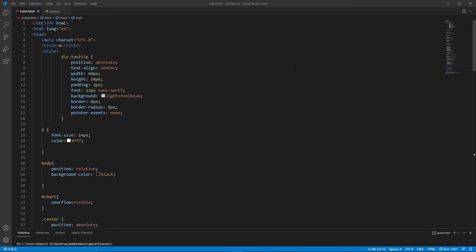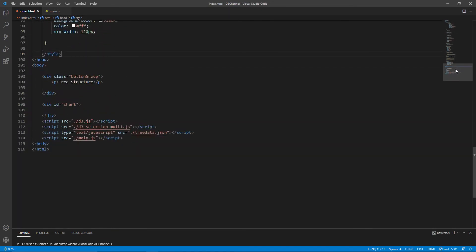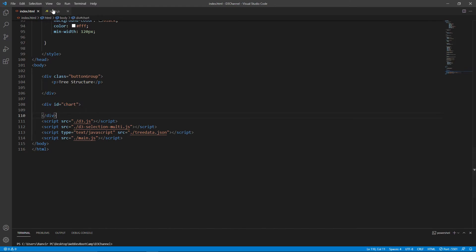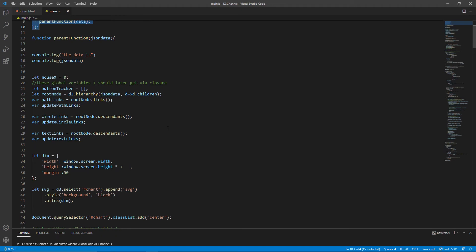Let's run through the code. We have an HTML file with some CSS styles and a div element that contains our SVG. In the main JS file, I'm first grabbing hold of the JSON data, then using the .links method to get the paths array and the .descendants method to get both the circles and the text arrays.